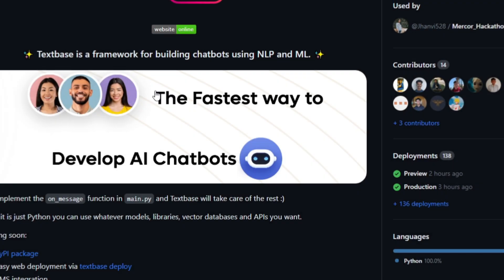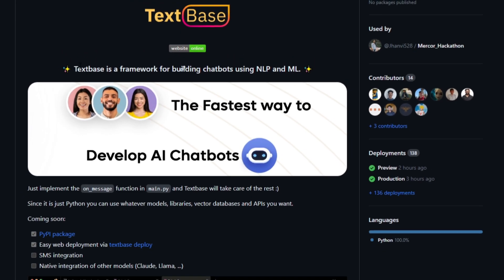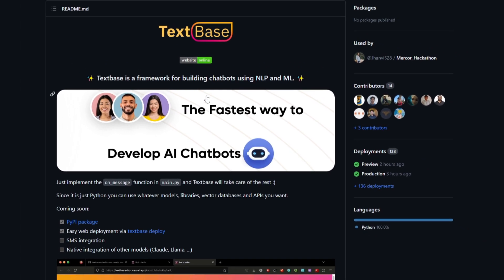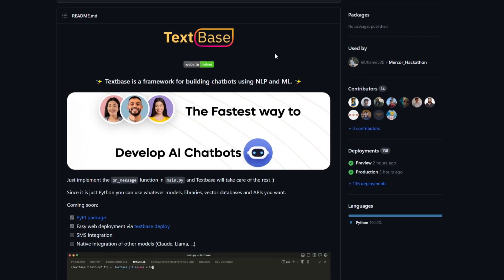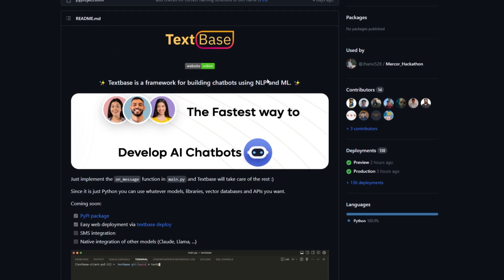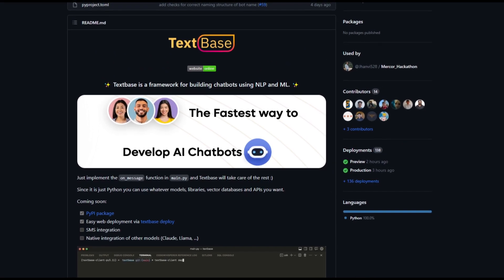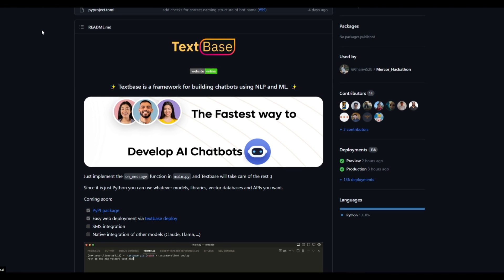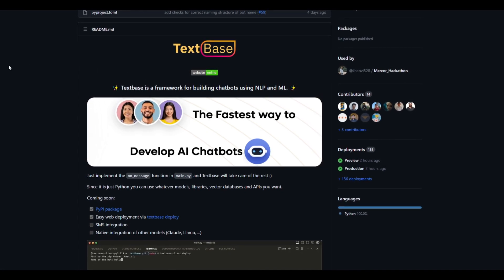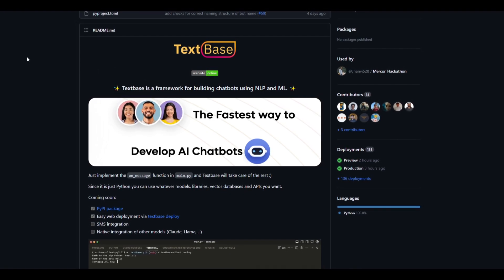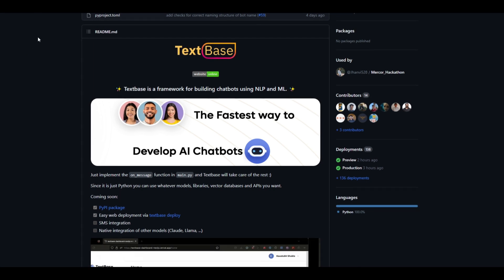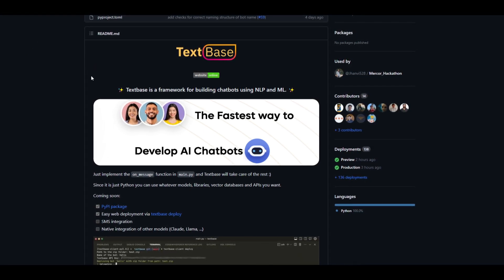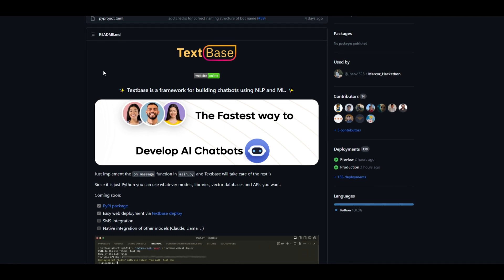Welcome back to another YouTube video at the World of AI. As I talked about at the start, you can easily deploy your own AI chatbot with a single Python function, and this is something I'll take a look at throughout today's video. For those who don't know or want to get a better idea of what Techspace is, it's an innovative framework designed to streamline the deployment of chatbots.